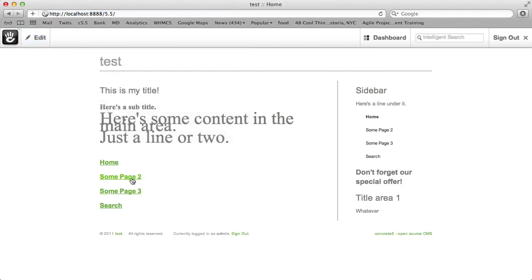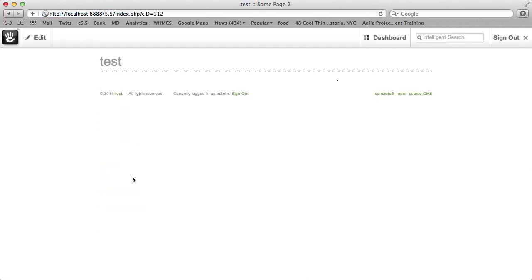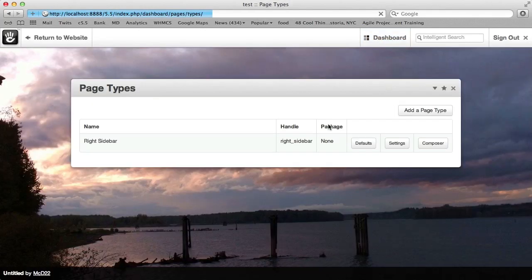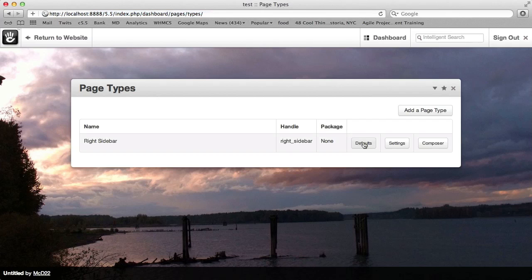That doesn't get it on the side of every page, however. These pages are still empty. In order to do that, what we're going to have to do is go to Page Types from the Dashboard and go into Defaults.